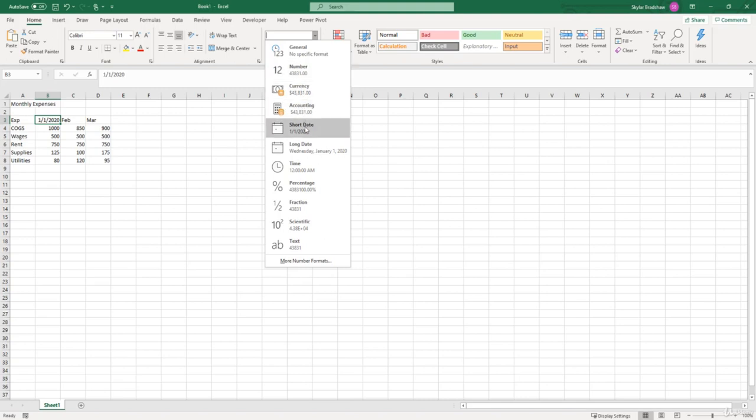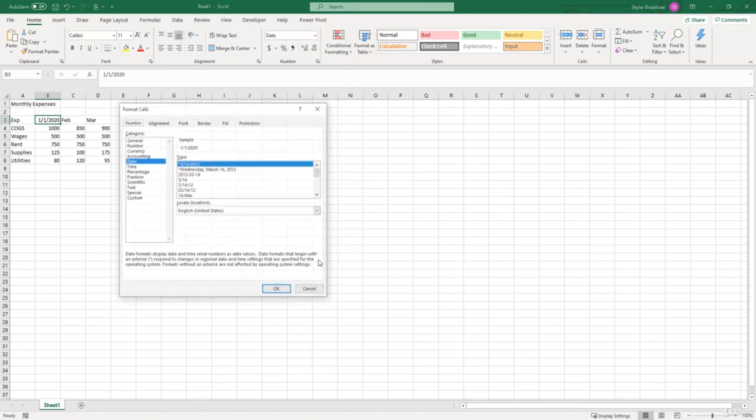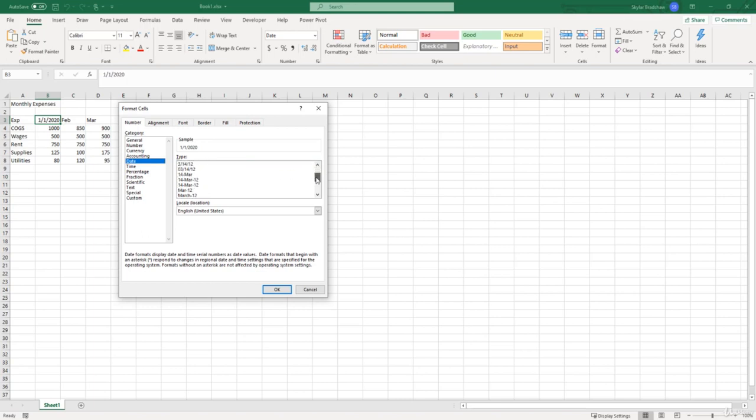Like I said before, Excel treats date values as numbers. But since we're dealing with dates we have a short date, long date. That's not what we're really looking for. We're looking for that three letter month and then maybe a dash and the year. So if we go to more number formats down below and we click date in the category group, now over here to the right underneath type these are all the predefined date formats that Excel gives us.